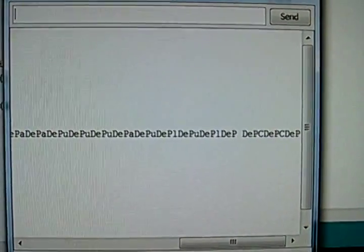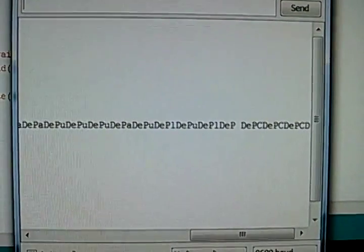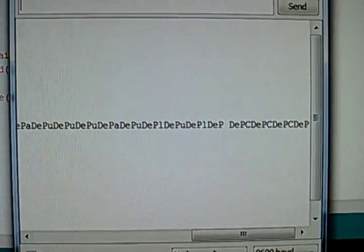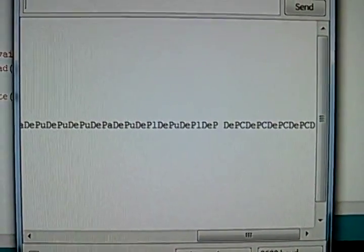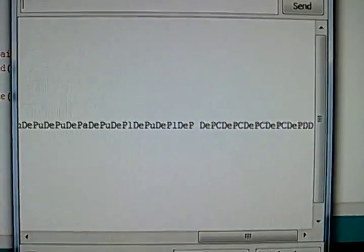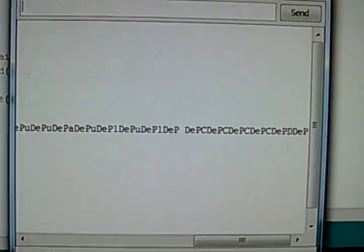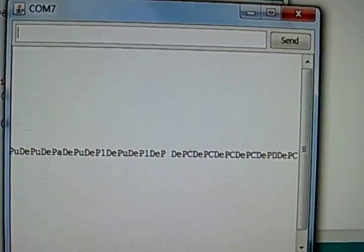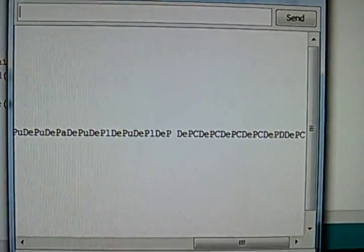And it will keep printing out characters until it catches up with how many characters are stored in its memory, which should be any second now. There we go.